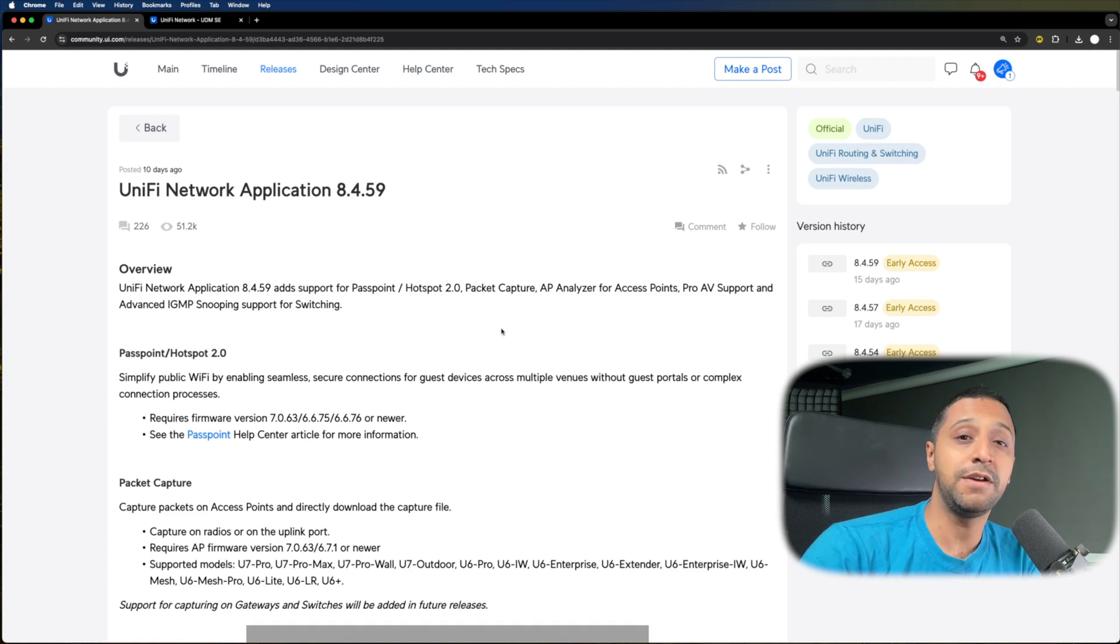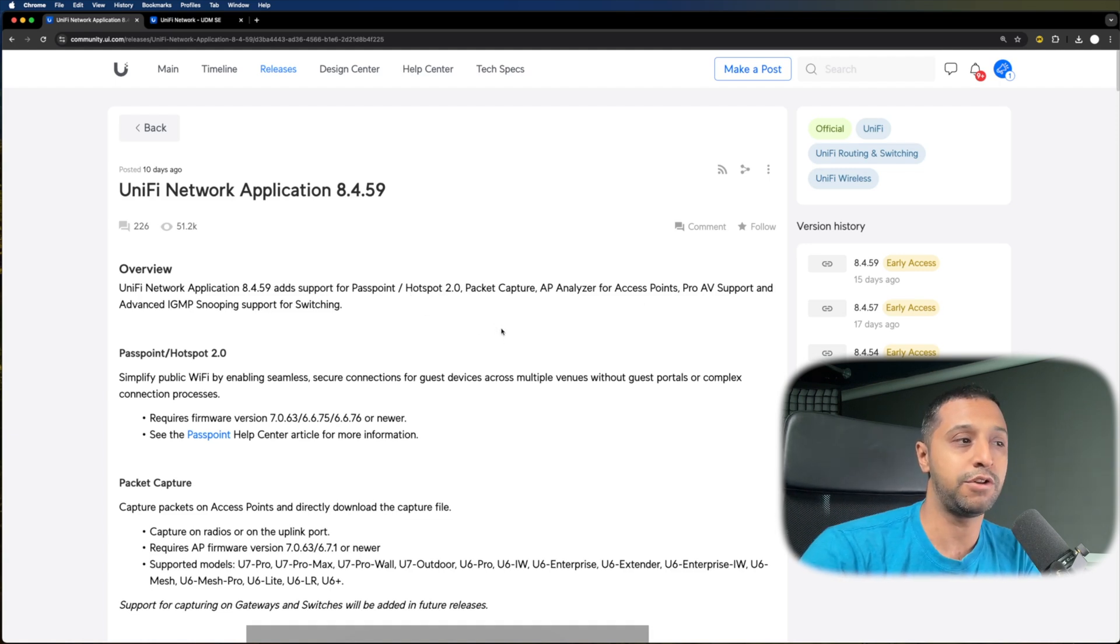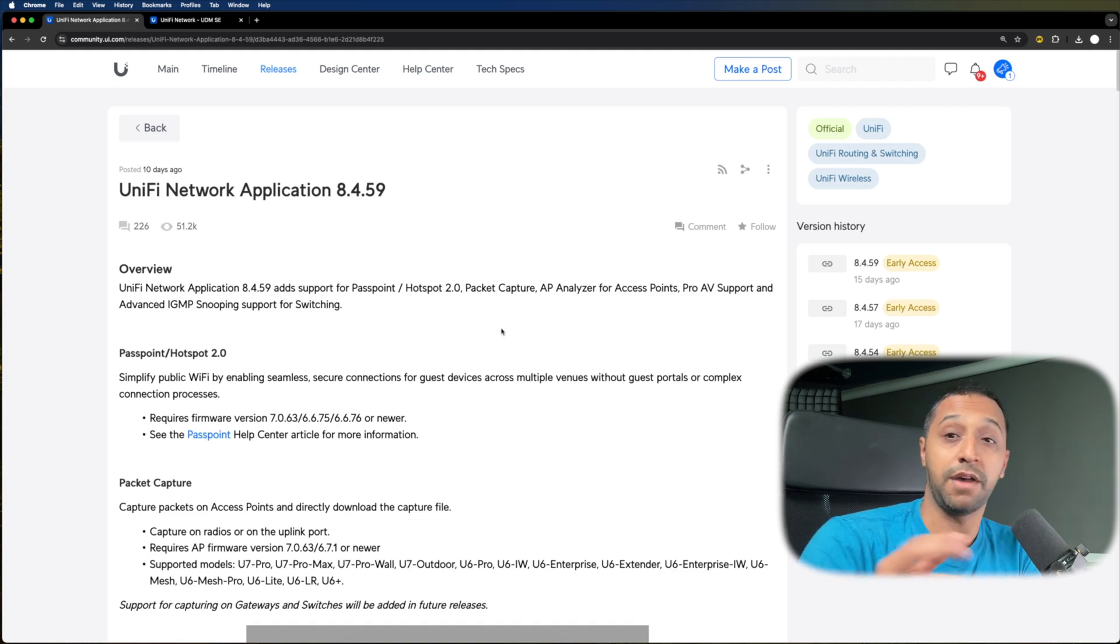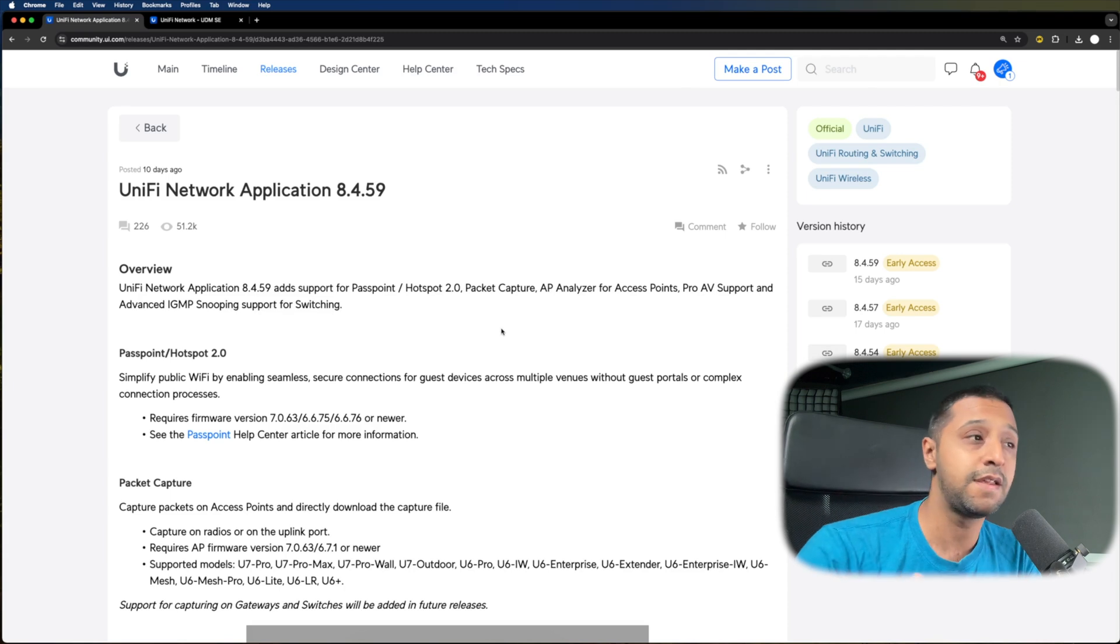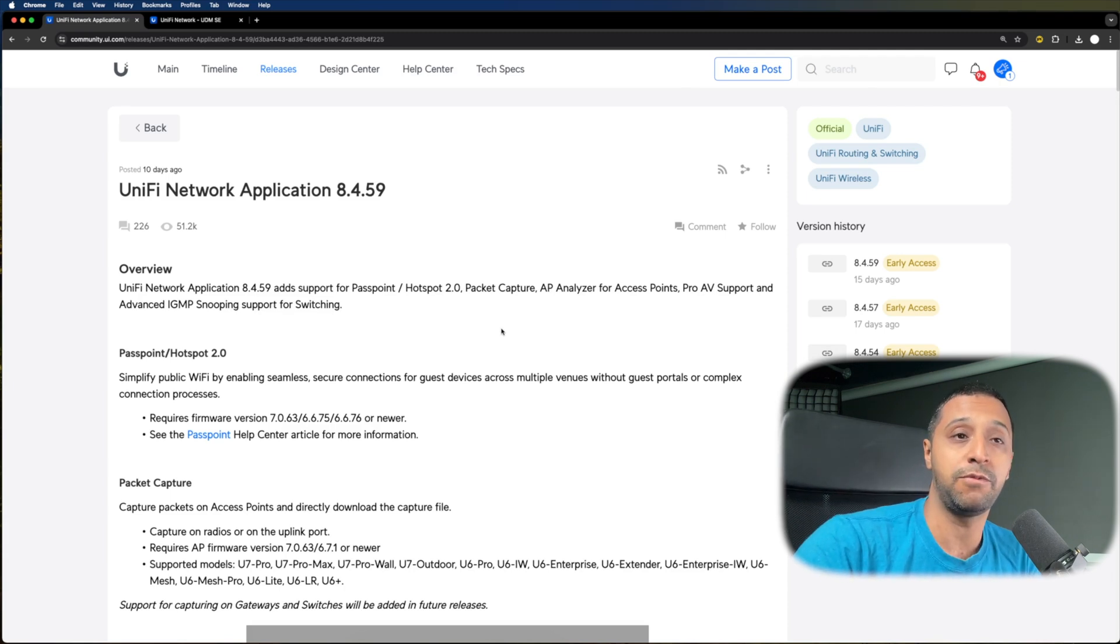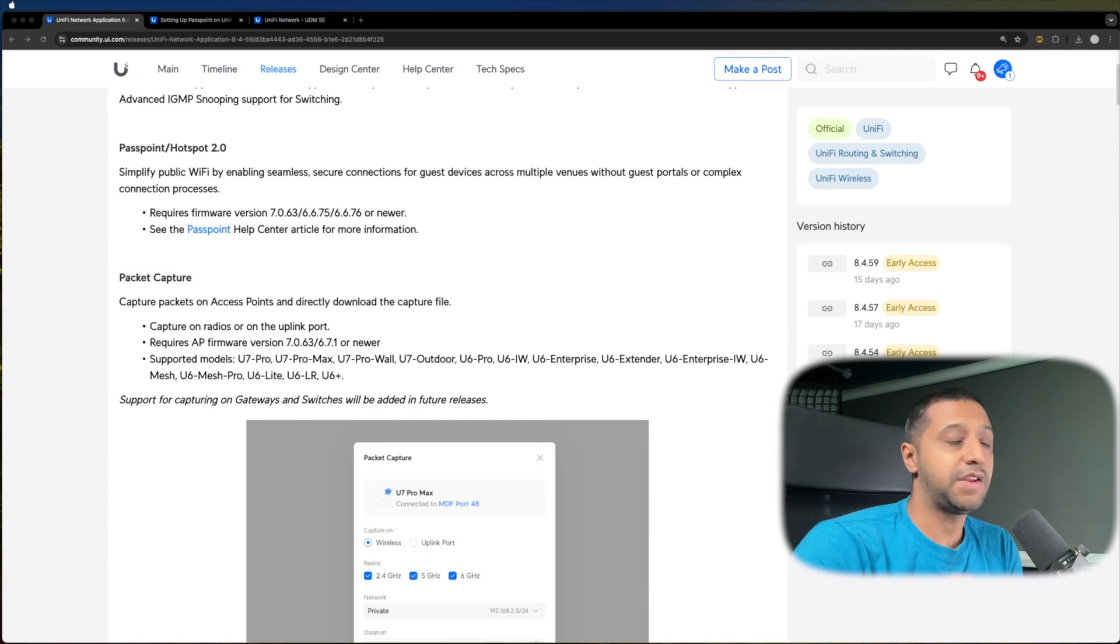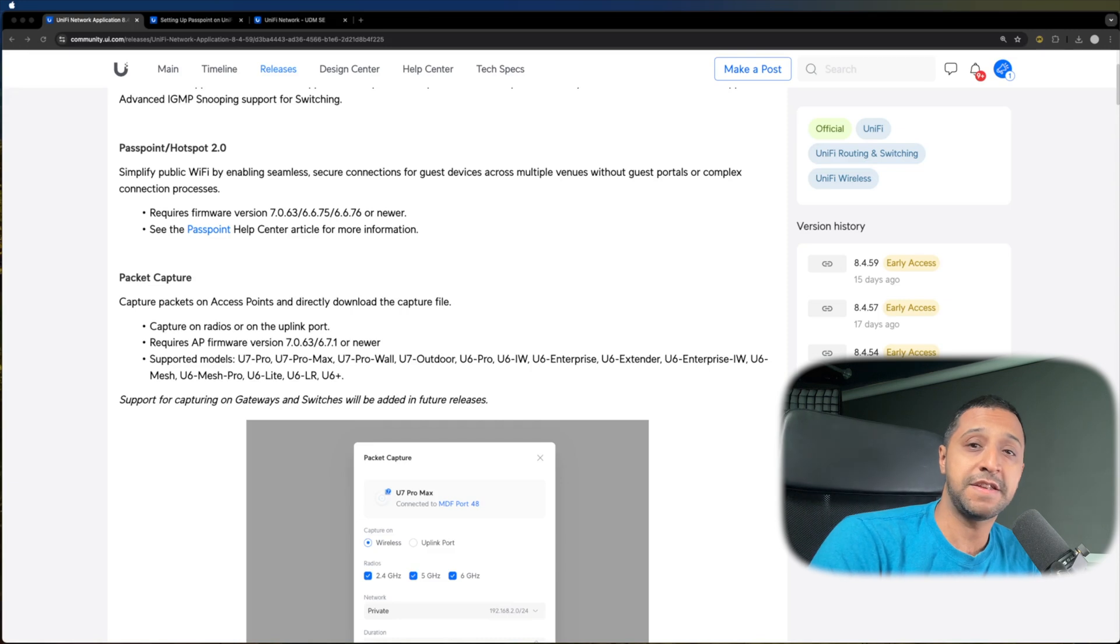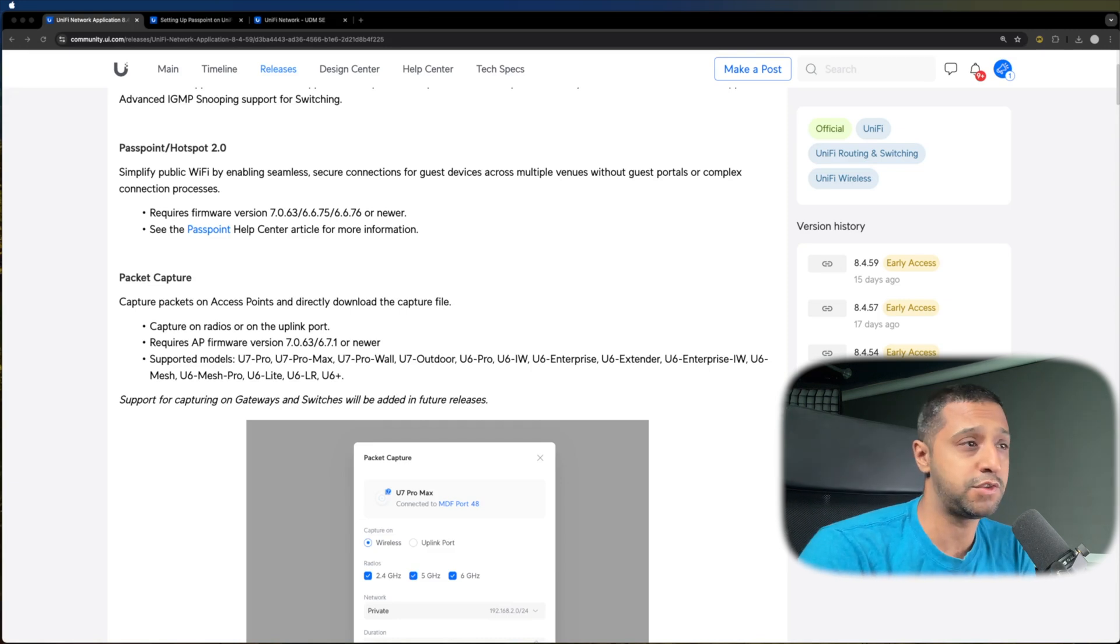There's a few little features at the end that I'm going to show you which aren't the highlights of this, but they're actually some really useful features that a lot of people will find useful. So let's jump into the first, which is Passpoint and Hotspot 2.0.